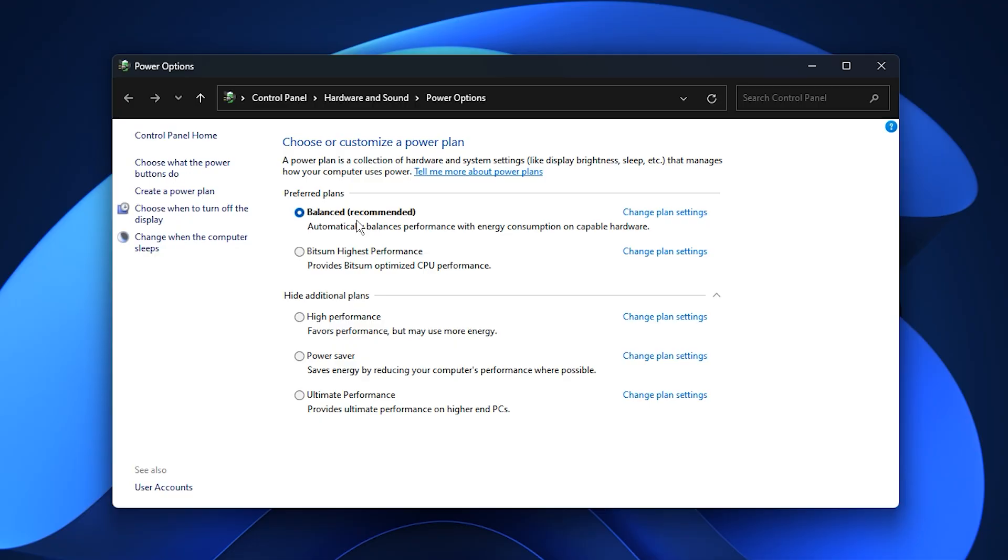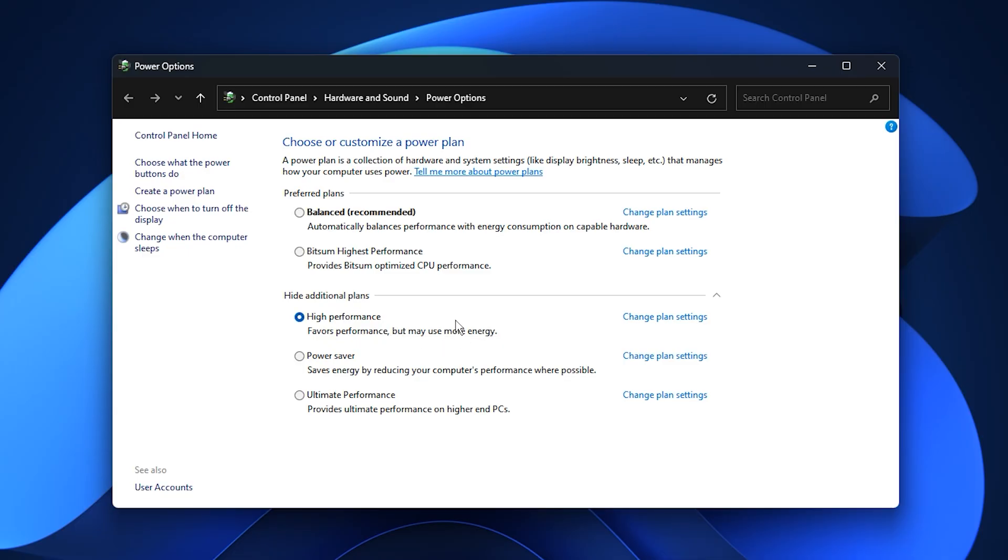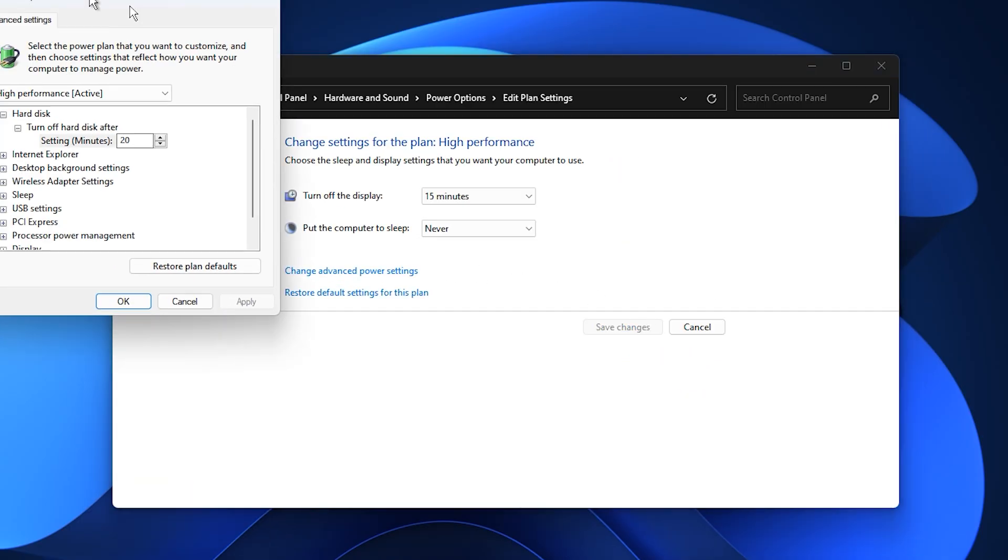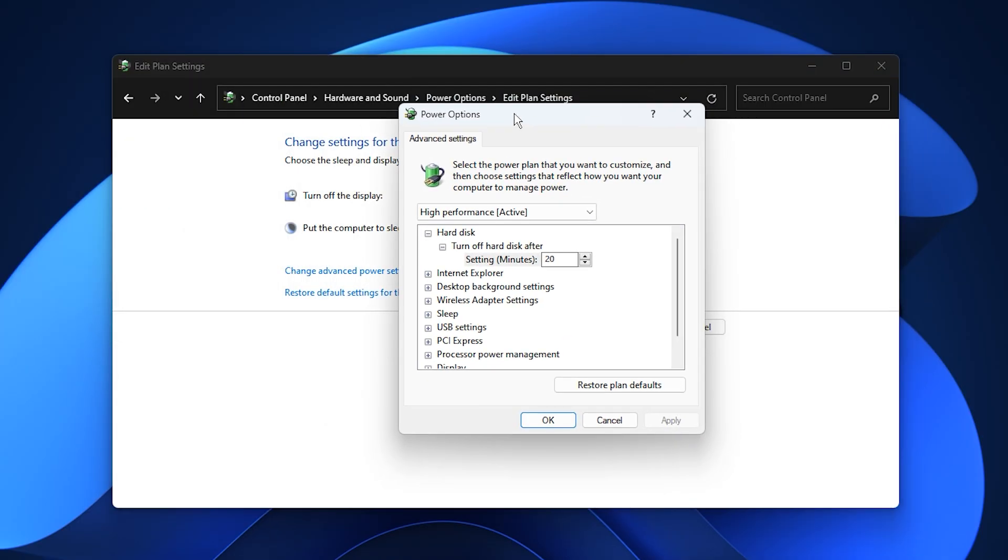You'll likely see your PC set to Balanced. For gaming, select High Performance instead. This plan prioritizes performance and responsiveness, though it consumes slightly more power - an ideal trade-off for better gaming results. Next, click Change Plan Settings, then select Change Advanced Power Settings.